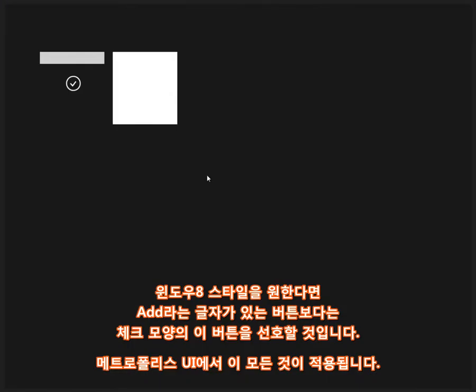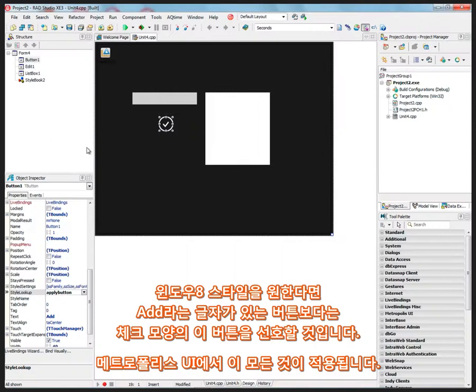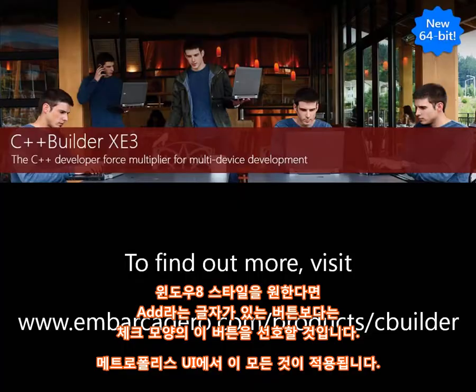So if I want that Windows 8 style, then maybe the Apply button would be a better look than the text that says Add or Add Me, something like that. So all that is available as part of the Metropolis UI.